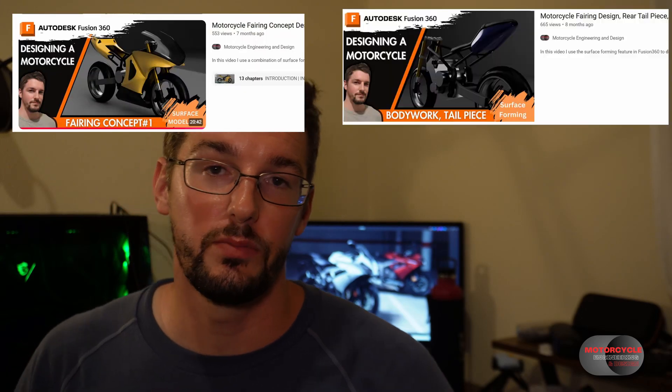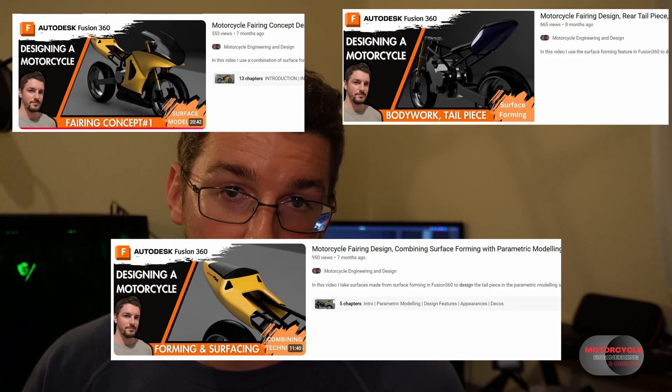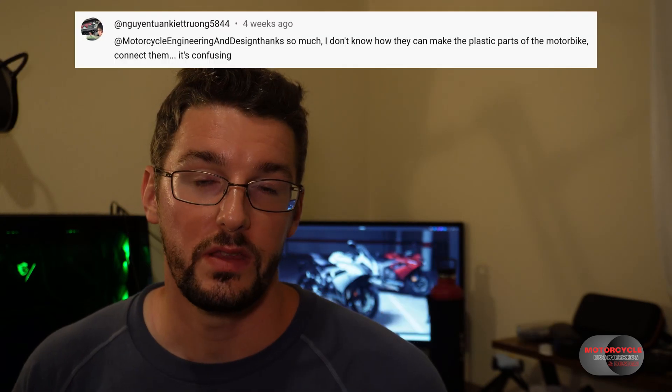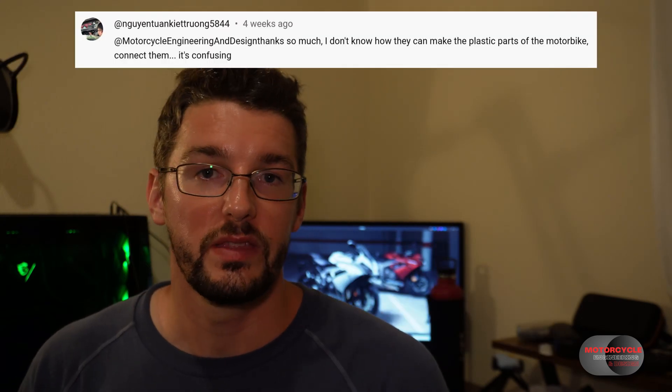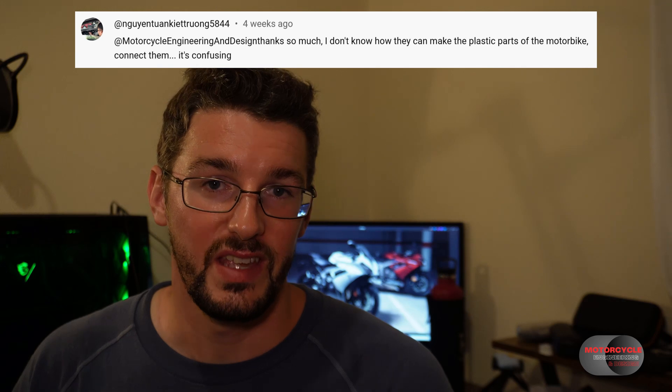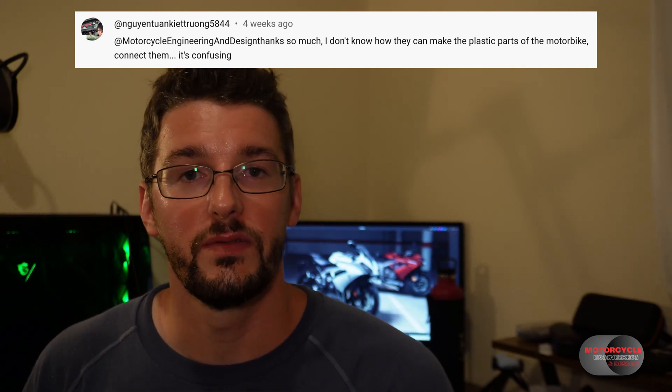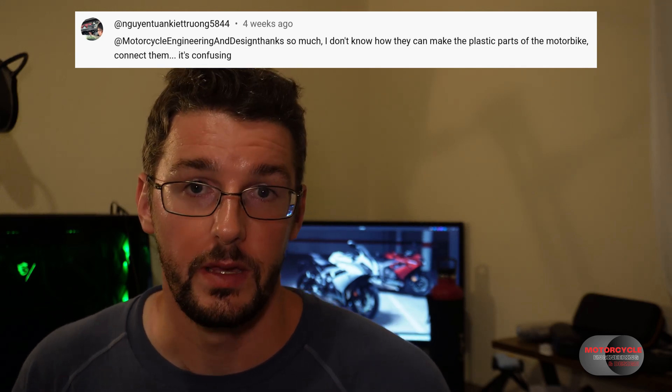I recognize some of the most popular videos on my channel are about how to model bodywork. In the comments we often get the question of how we can fix them together or fit them to the bike. Usually when we're making bodywork, we're taking fiberglass molds with very thin sheets and joining them together with things like quick fasteners.